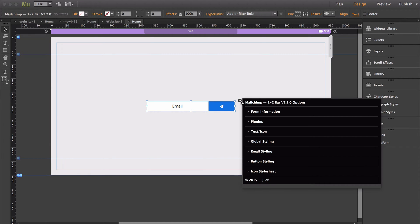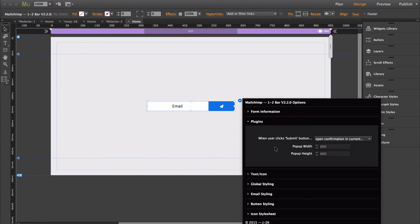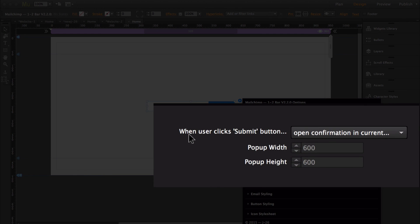So when you open up the widget options, you'll see a new setting in here called Plugins. This feature is going to change what happens when a user clicks Submit. When user clicks Submit button, you have three options.